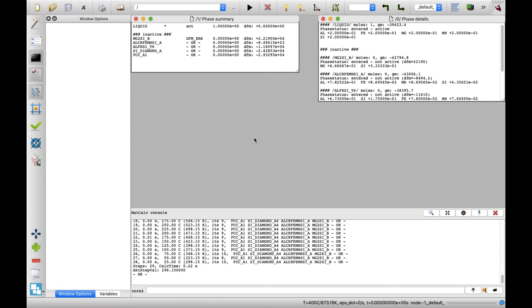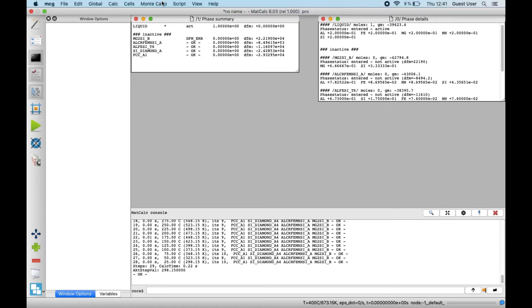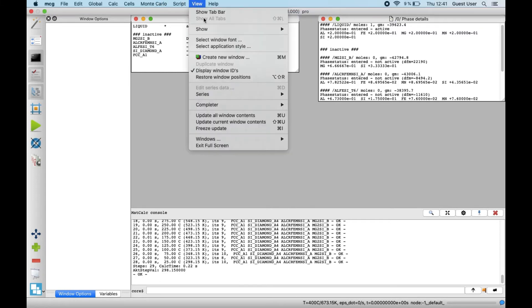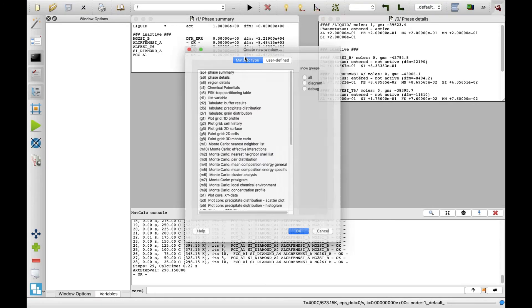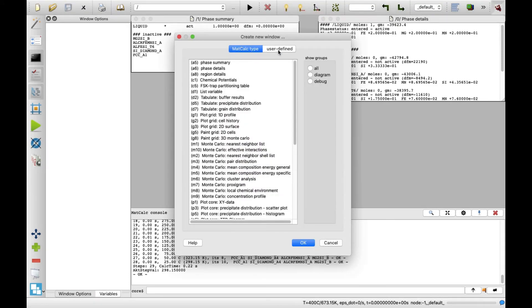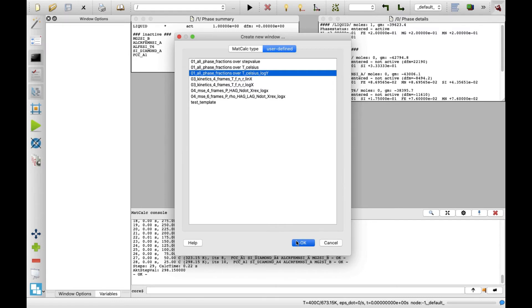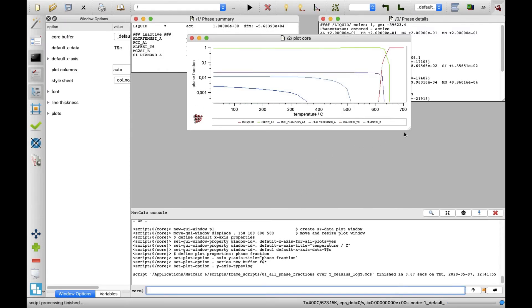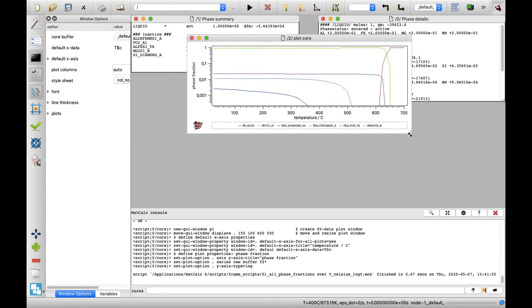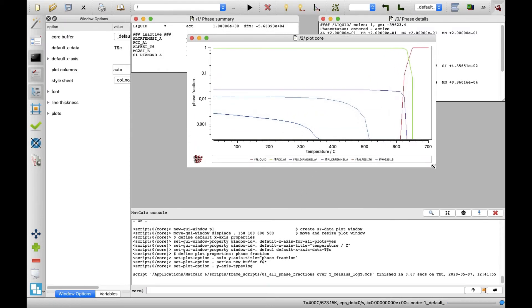In order to evaluate the stepped equilibrium calculation results, plot the phase fraction as a function of temperature. In the View menu, click on Create New Window and change the view to the User Define tab. Select the third record, which defines the phase fractions expressed on a logarithmic scale over the temperature and click on OK button.